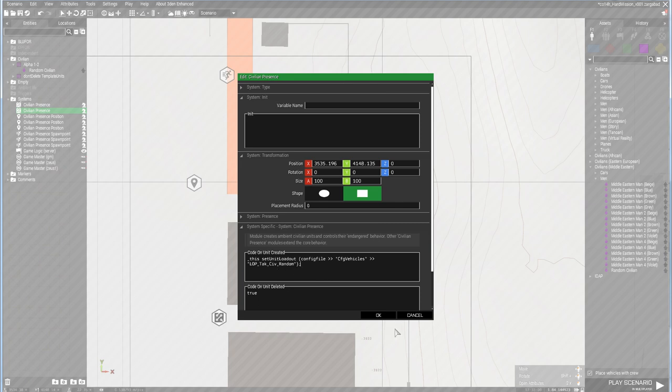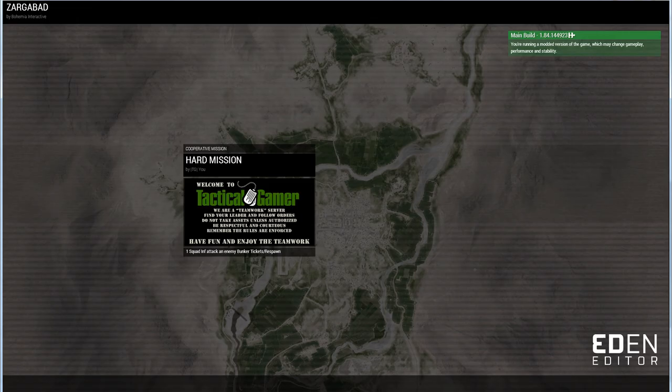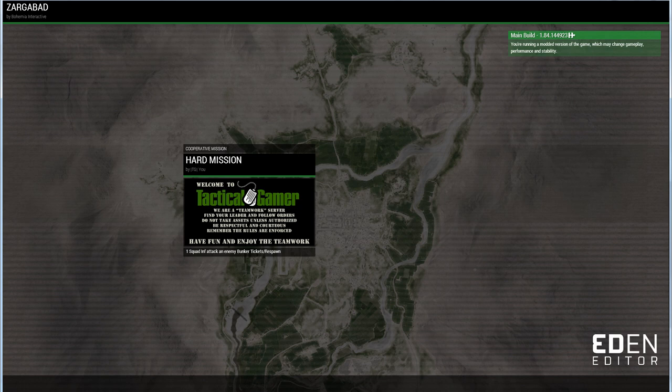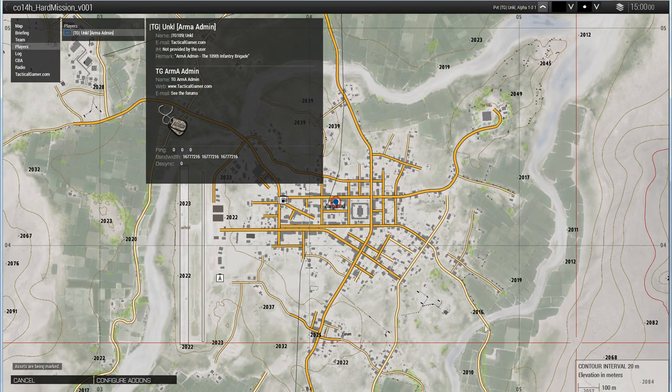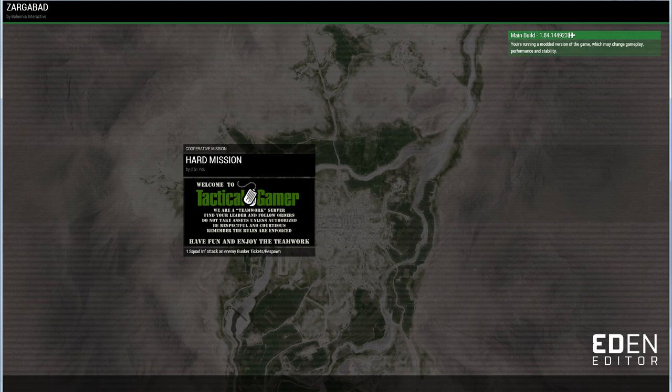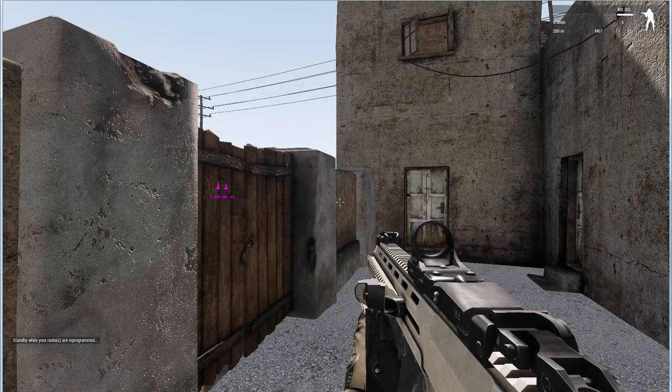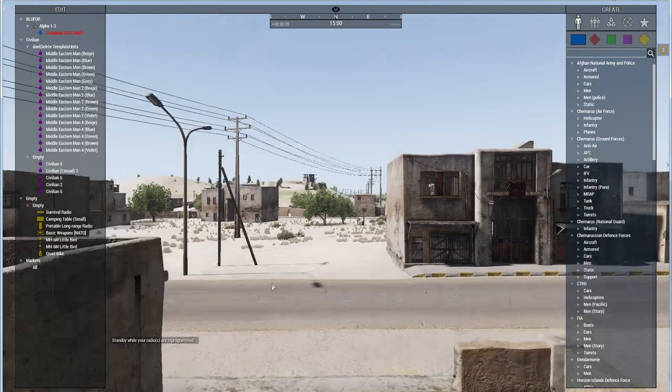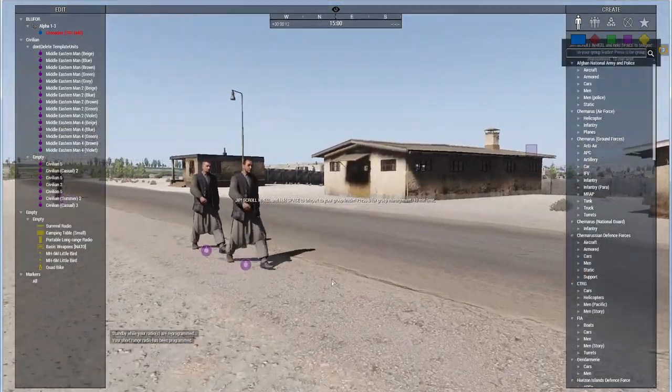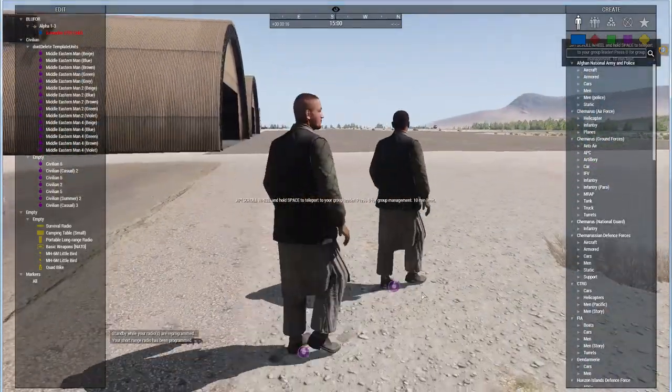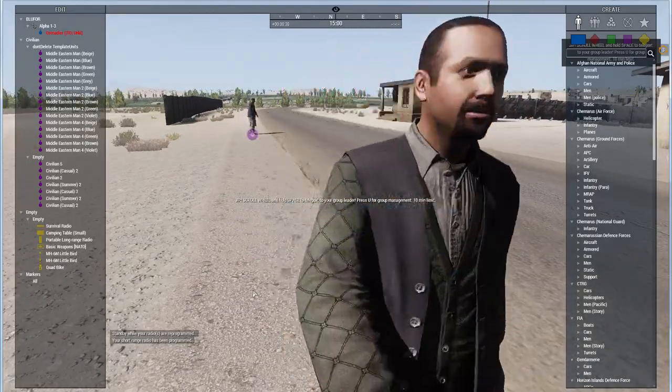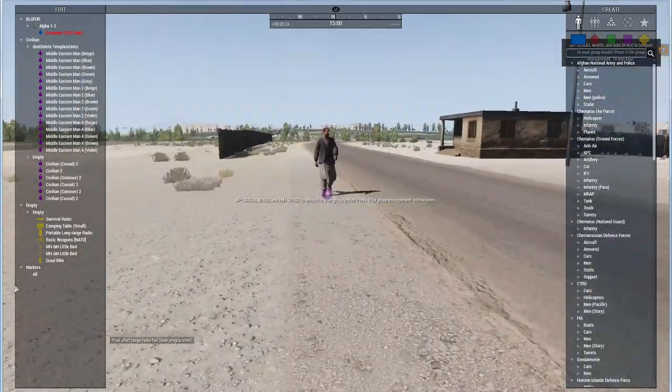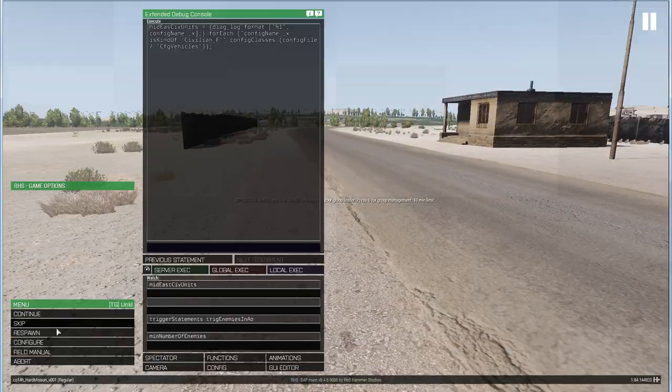We should have those civilian units being spawned in now. They should be wearing the same clothing as a randomized Takistani civilian from Project OPFOR, but their faces will still be the vanilla faces and their voices would still be the vanilla voices. That is the shortcoming of this method, although it's easy to do. You can see we still have western faces. We still have the problem with western faces.